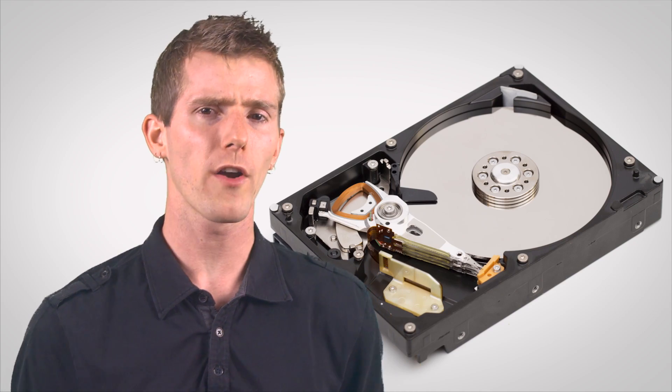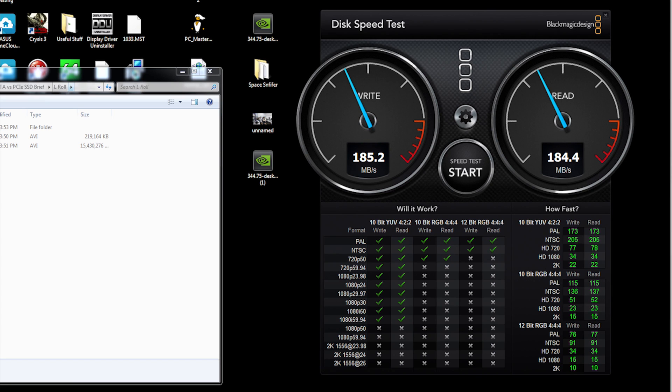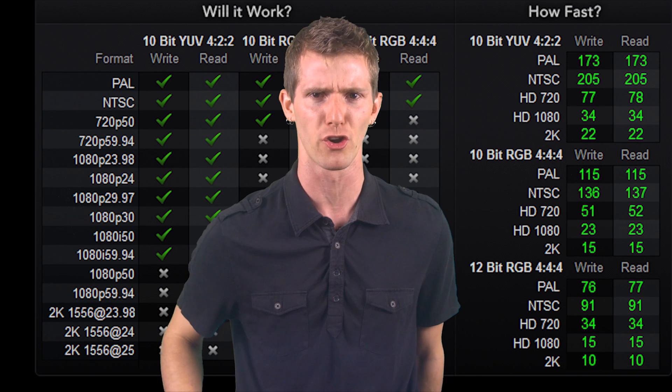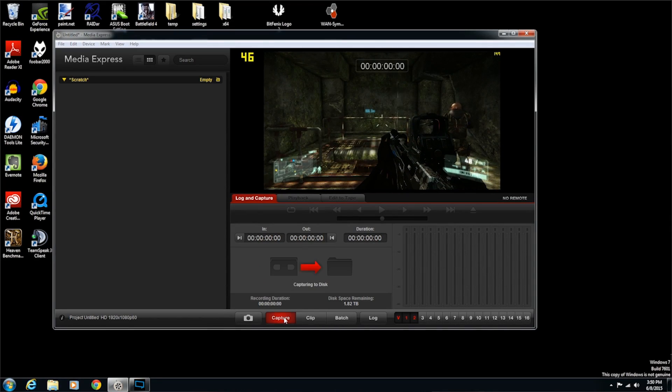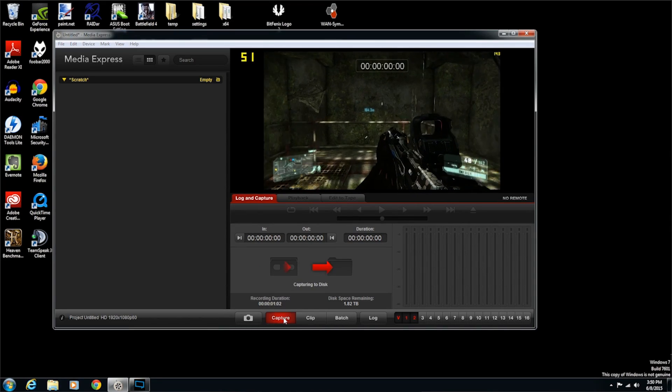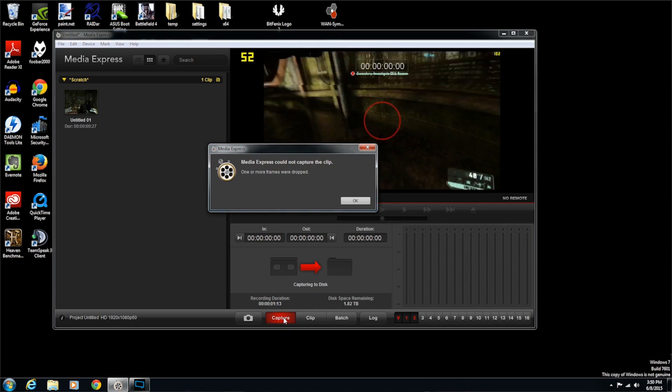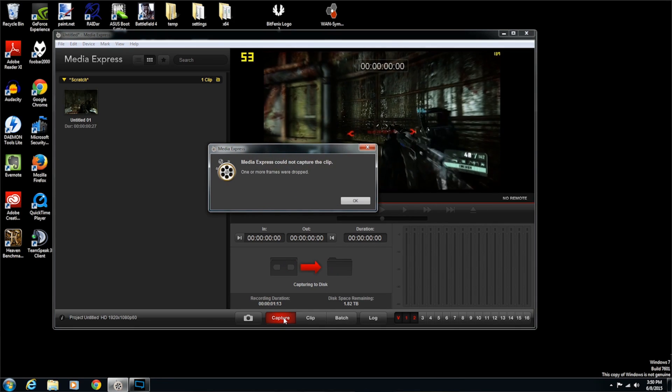So we'll start with our hard drive. As you can see, the disk speed tool that Blackmagic provides is already telling us that this is straight-up not gonna work. But darn it, that won't keep us from trying. And it's gone. Our test bench fails to capture pretty much instantly.